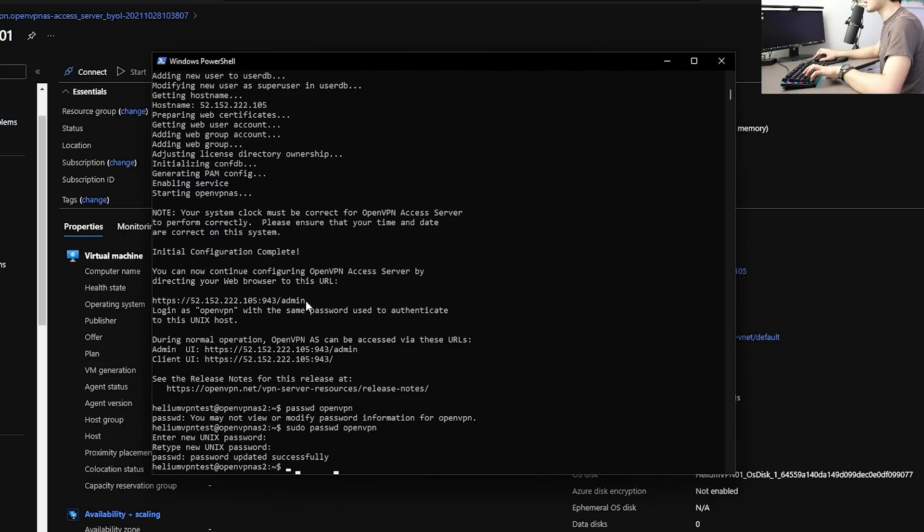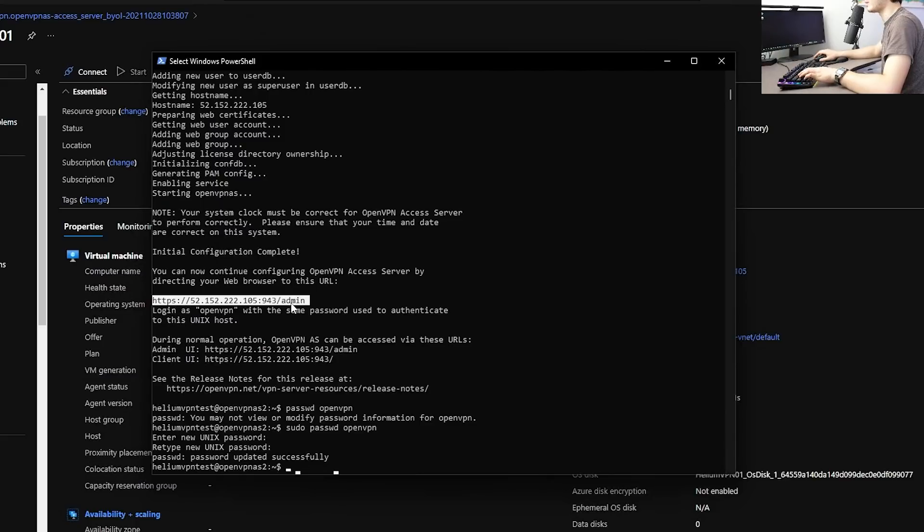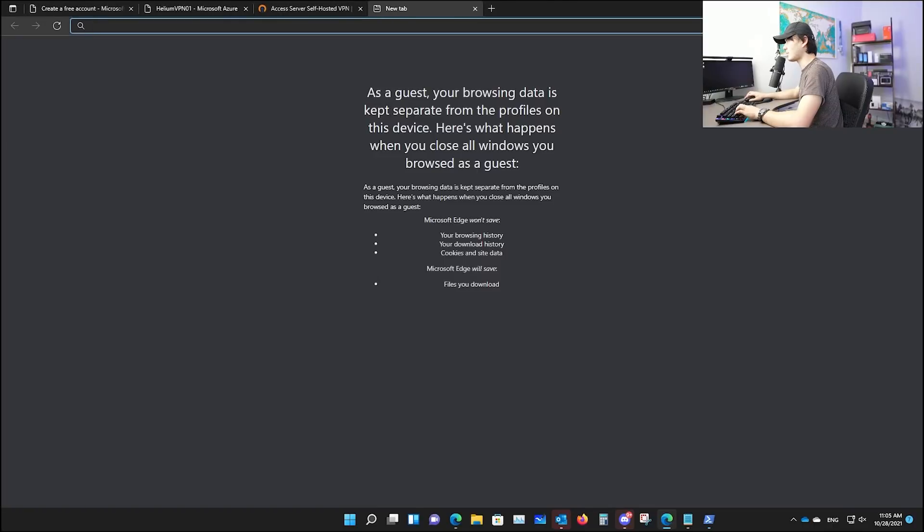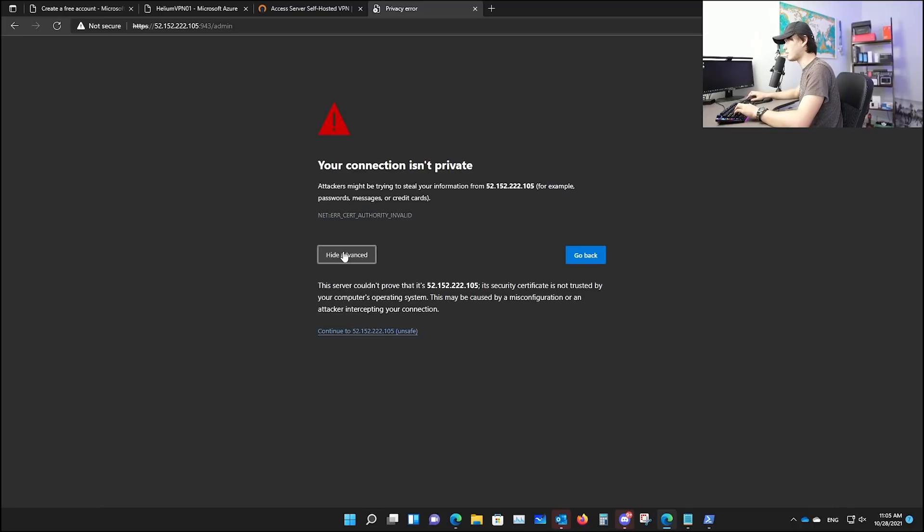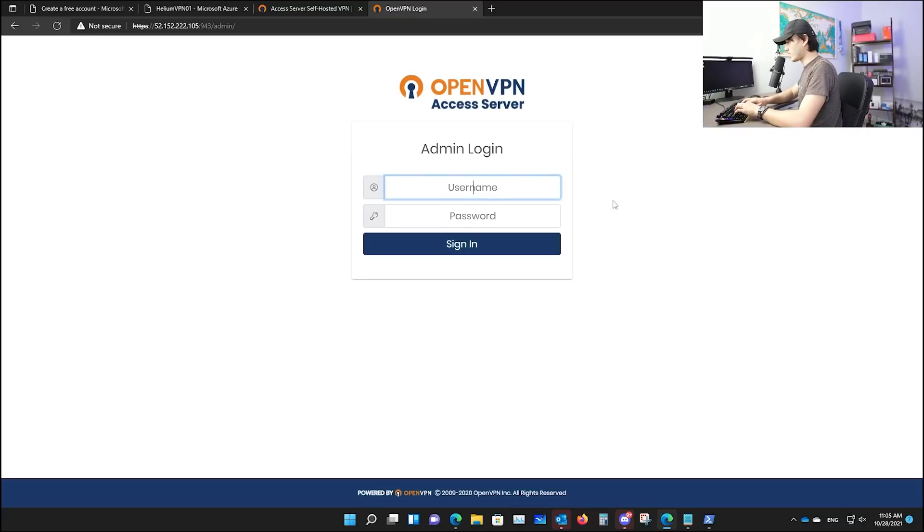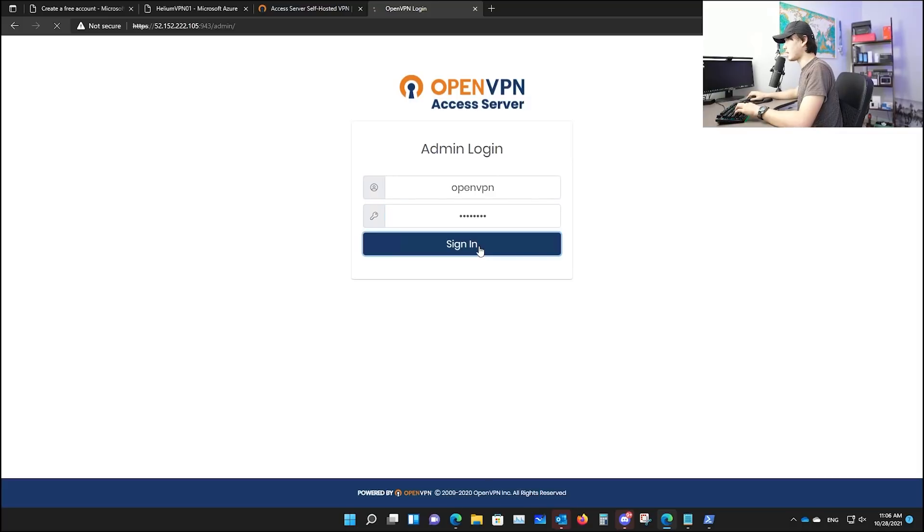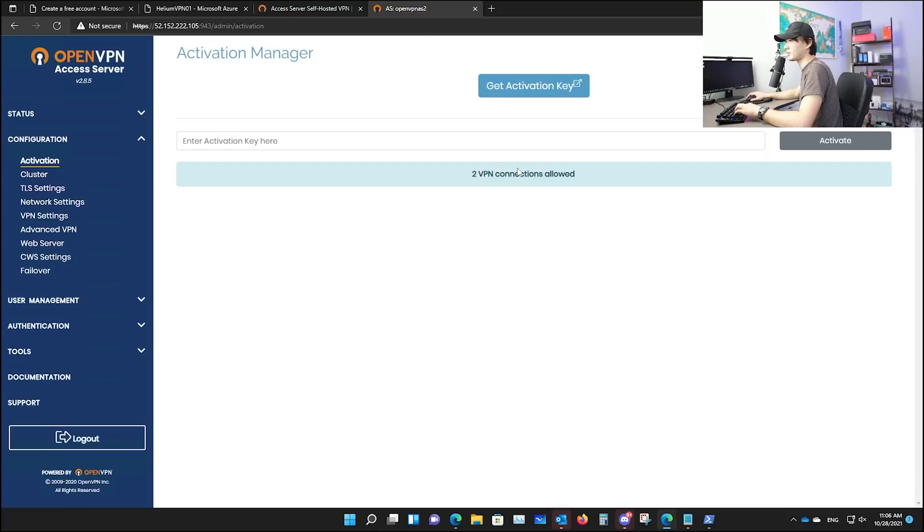From here, we will copy this link that says http 52152 and slash admin. And this is how we're going to access our open VPN server. In the PowerShell window, you'll have to type control shift C to copy this link. Open a new tab in your browser, paste it, and then hit enter. And it will say, your connection isn't private because we didn't use any certificate. Here, your username will be open VPN. And password will be the one you just created with that command. And now you click sign in and click agree. And congratulations, you have just created your own free VPN using Azure service.